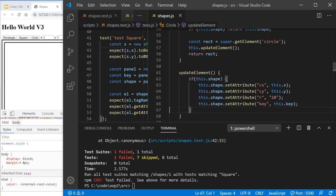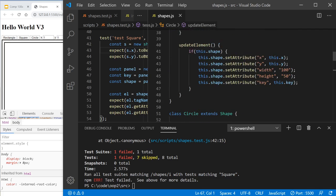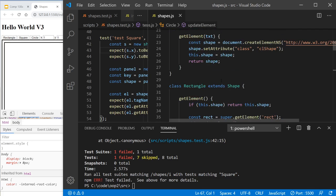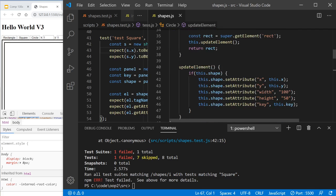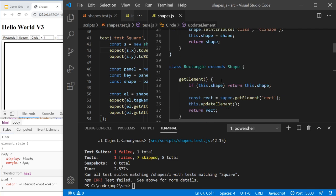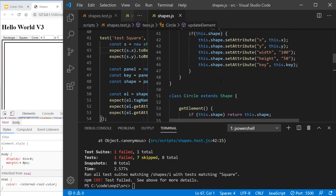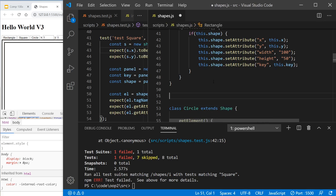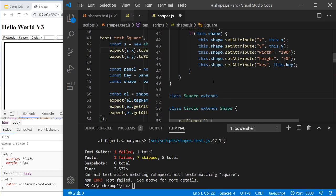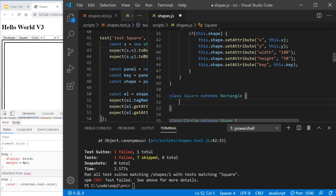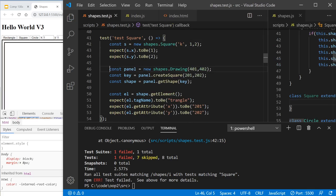So the first thing we're going to do is find a rectangle, and we're just going to extend rectangle. So class square extends rectangle. That's it. Let's see if that test now works.